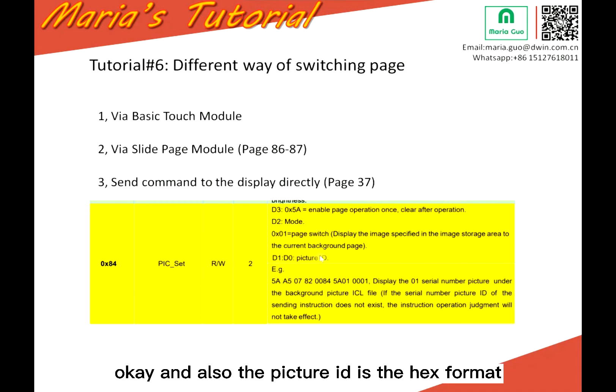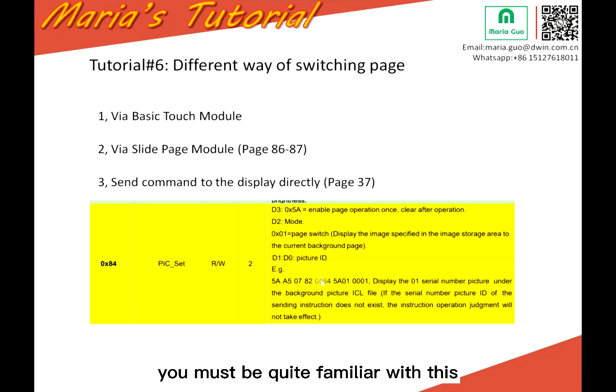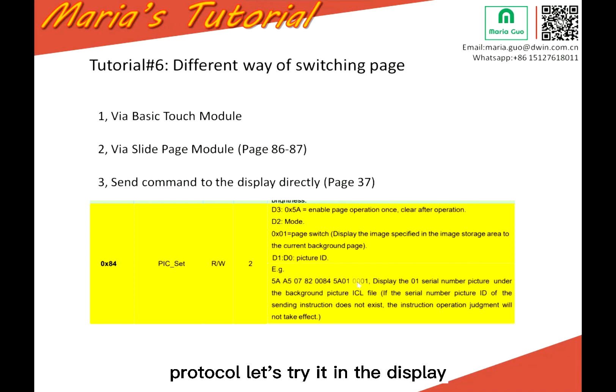And also the picture ID is in hex format. Here is the explanation. You must be quite familiar with this protocol. Let's try it in the display.